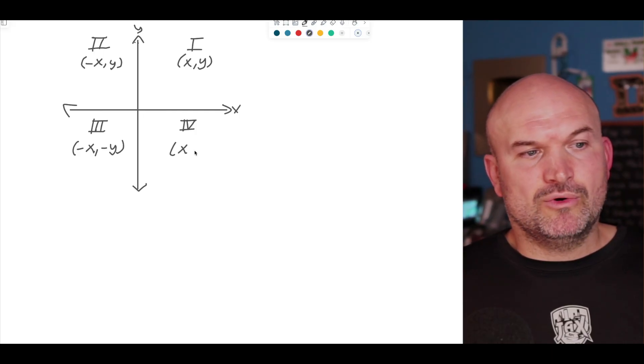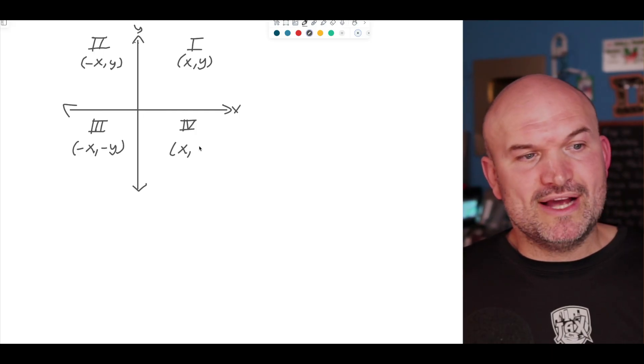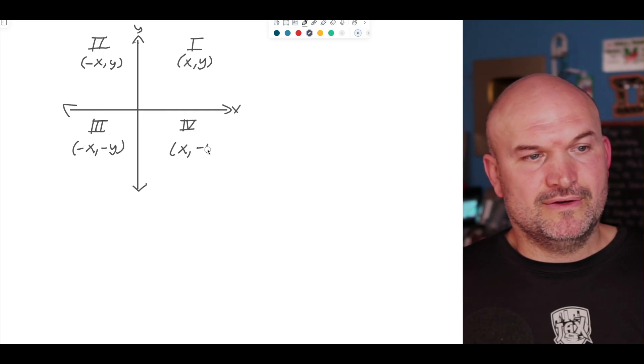Then we go ahead and reflect that across the X axis and we go into quadrant number three. In quadrant number three, we have negative X coordinates as well as negative Y coordinates. Then we flip that back over across the Y axis and we're in quadrant number four, where X coordinates are going to be positive and Y coordinates are going to be negative.